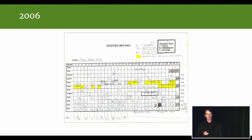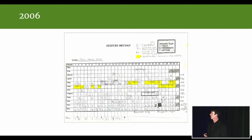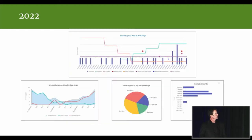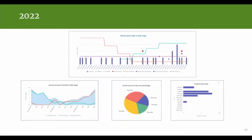We'd go into his doctor's appointments, hand this sheet of paper over and possibly all our notebooks, and then spend about a half an hour discussing what was changing in our son's seizure activity. So this is where we're at in 2022, where we should be able to collect data electronically and then visualize it in a way that's standardized.